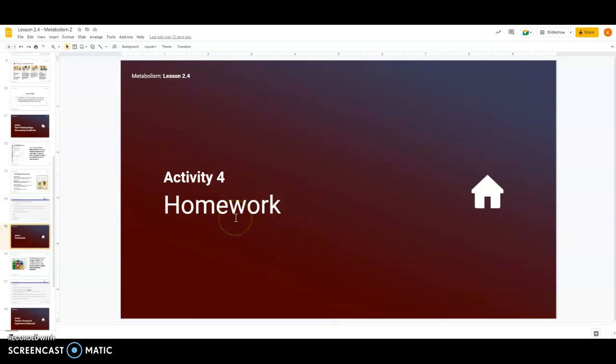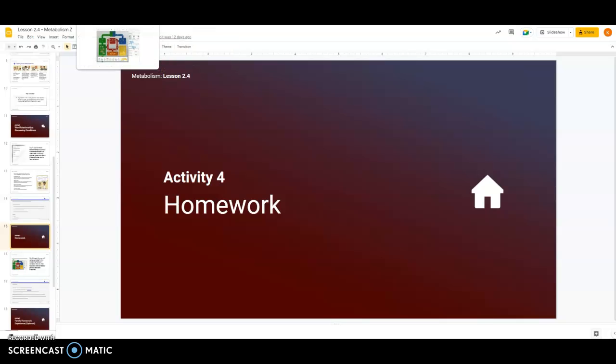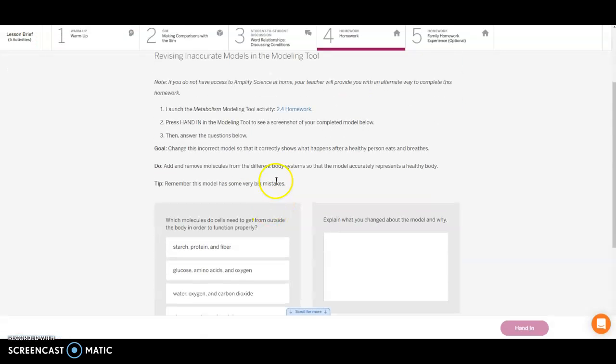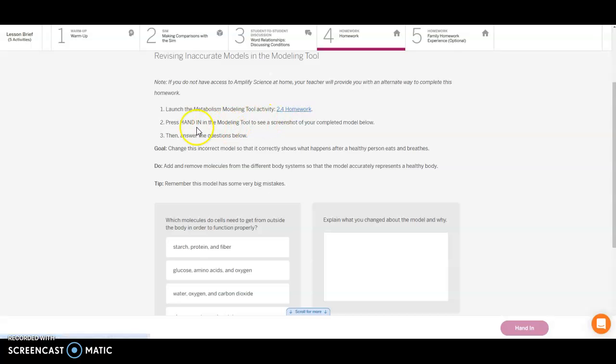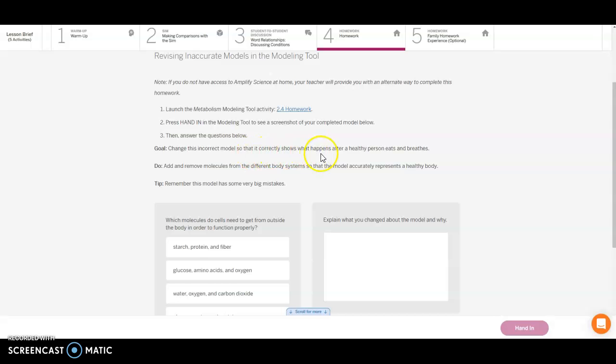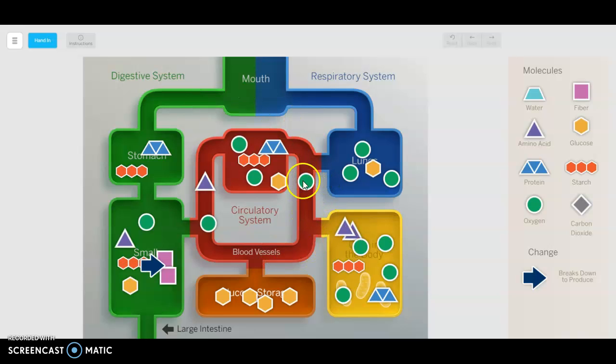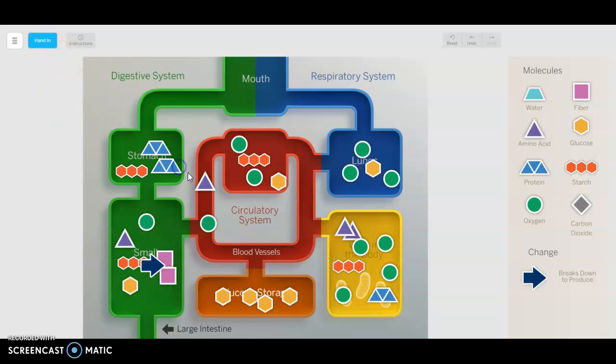In part four, the activity is the homework. This is a should do, not required, but to help boost your grade. Go to activity four and launch the SIM homework tool, then press hand in. Your goal is to change this incorrect model so it correctly shows what happens after a person eats and breathes. Add and remove molecules from this body system so the model accurately represents a healthy body. Remember this model has some very big mistakes in it. You can just pull molecules off to the side and they'll drop off. When you're done, click hand in.